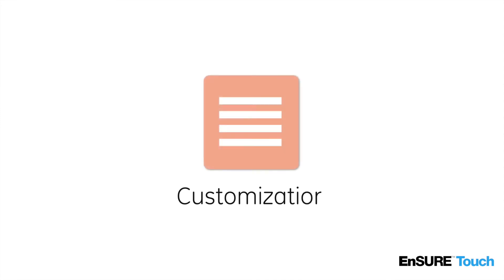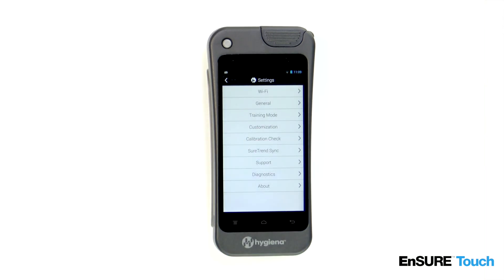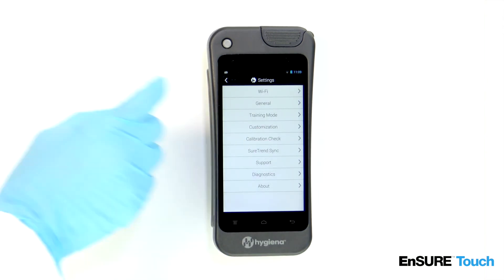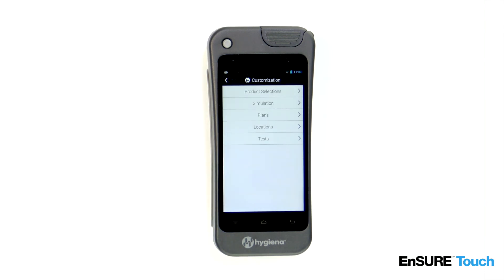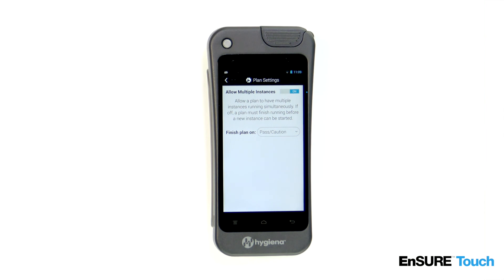Because Ensure Touch is designed with you in mind, you can make customizations to plans. To do this, open Settings, touch Customization, then touch Plans. You can choose to allow multiple instances of one plan to run at the same time. This is useful in some facilities, such as hospitals, where it could be possible to have multiple concurrent patient room plans running at the same time.